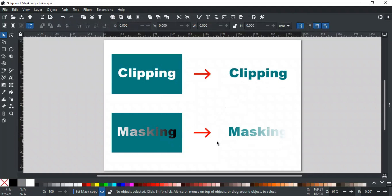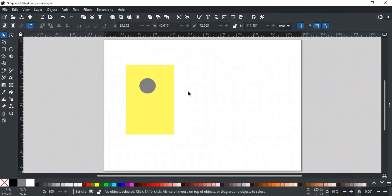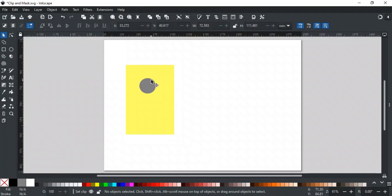Let's discuss both one by one in detail. In Inkscape, clipping restricts the visibility of one object to the shape of another object. The clipping path defines which parts of the clipped object are visible. It's similar to using a cookie cutter on cookie dough — one shape determines which parts of another shape are visible. For example, let's say we have a yellow rectangle and a gray circle: think of the yellow rectangle as cookie dough and the gray circle as the cookie cutter. We want to show only the part of the dough that's inside the cookie cutter and hide the rest.